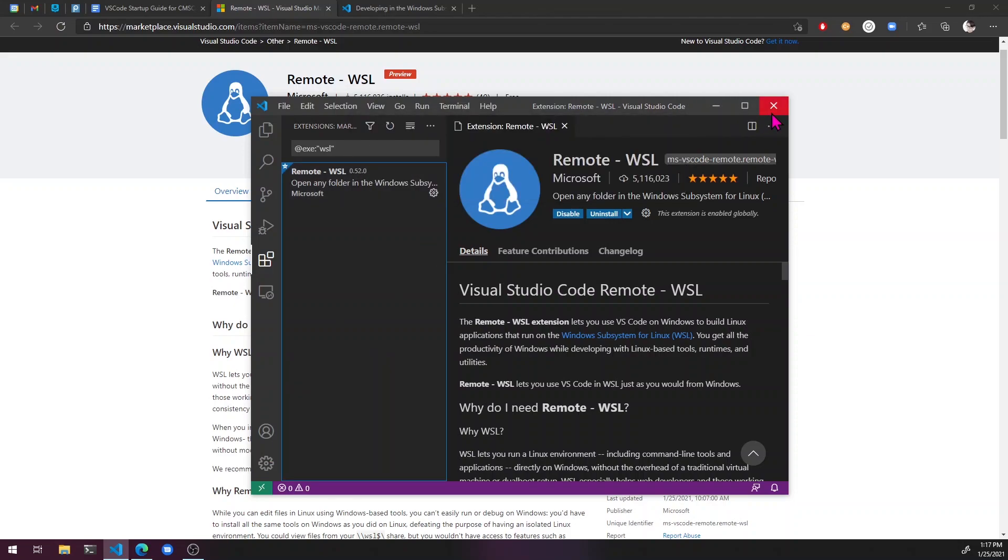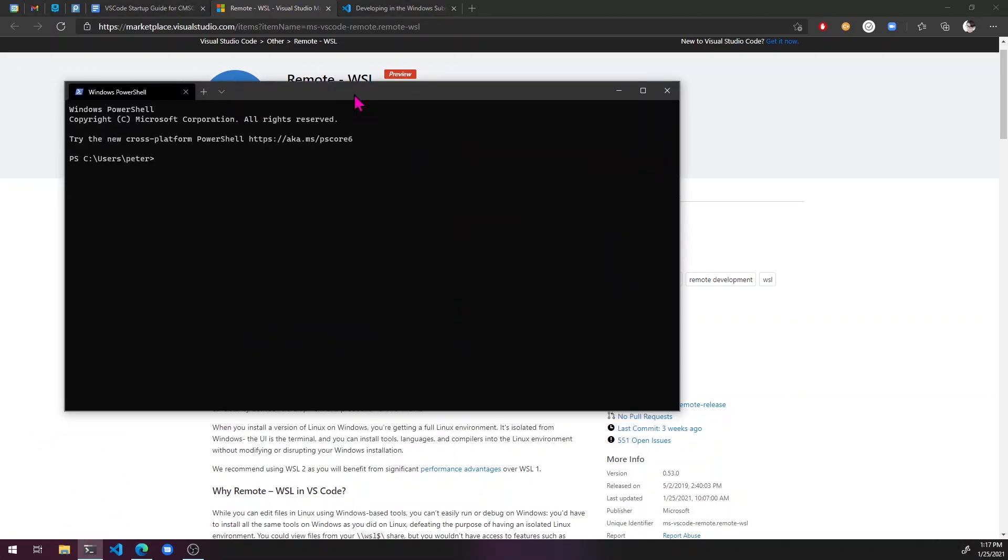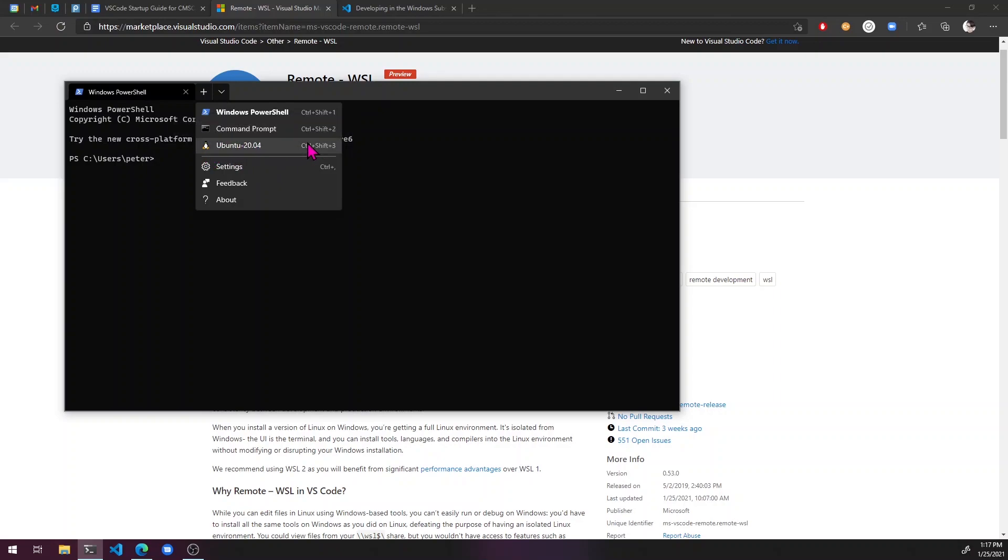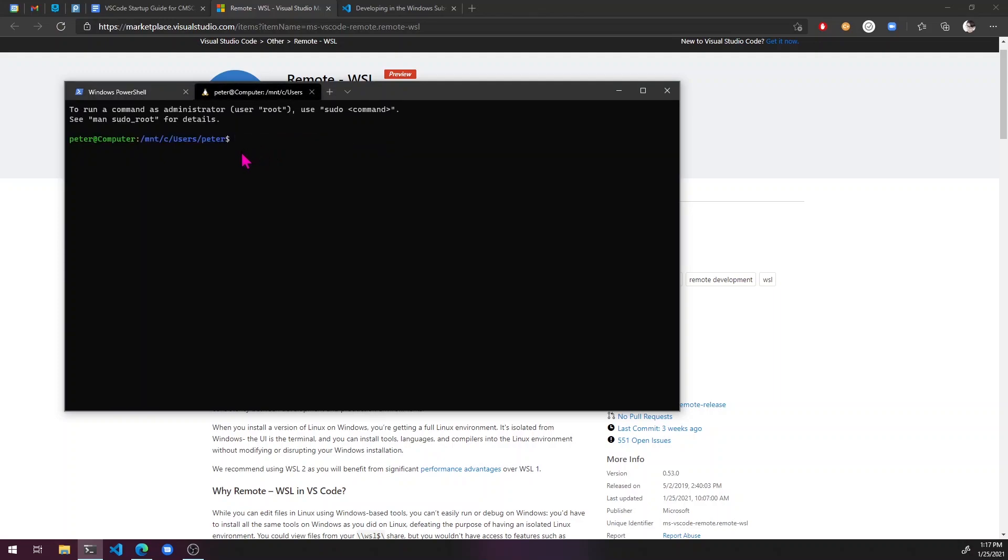Instead, what I'm going to do is actually just close out of code and then go to the windows terminal and open a new Ubuntu window. So if you have windows terminal, then once you have WSL, it'll automatically pop up with all your distributions here.